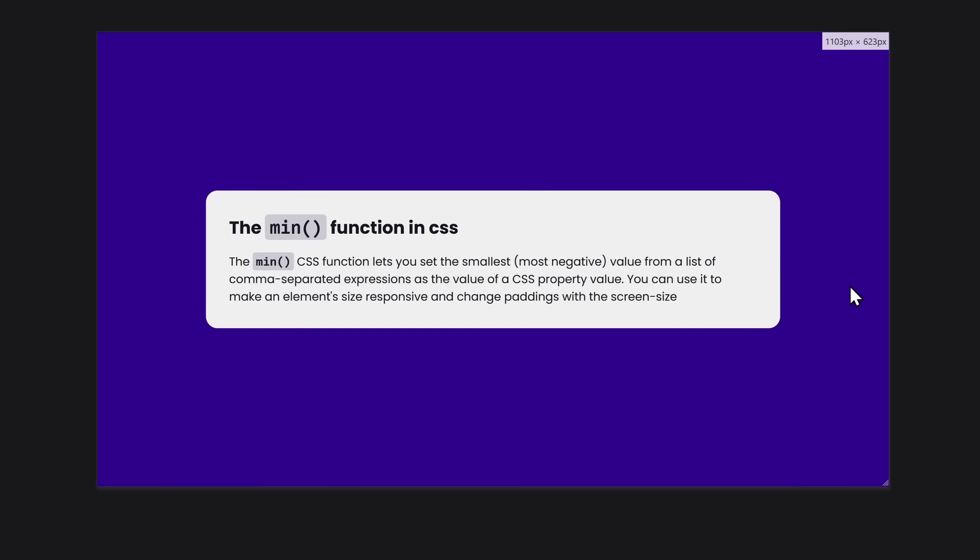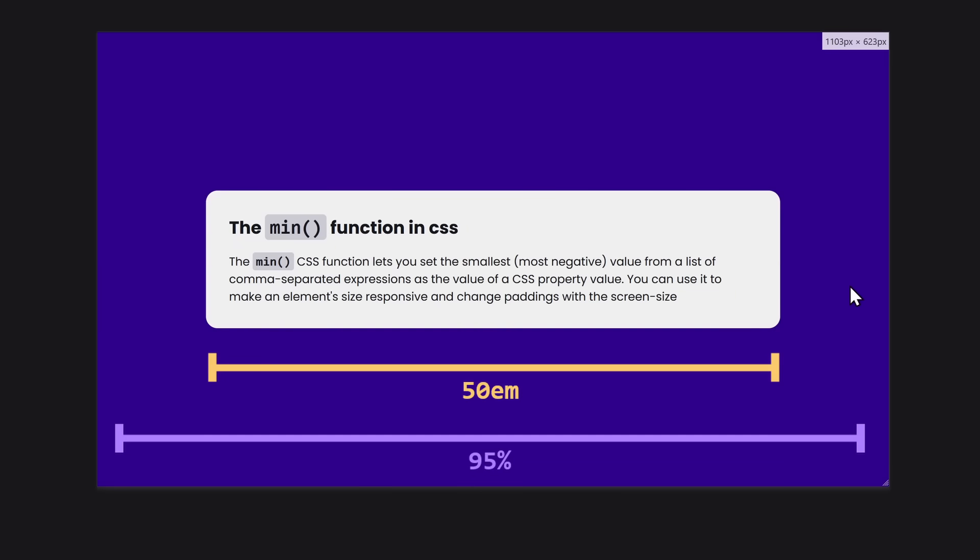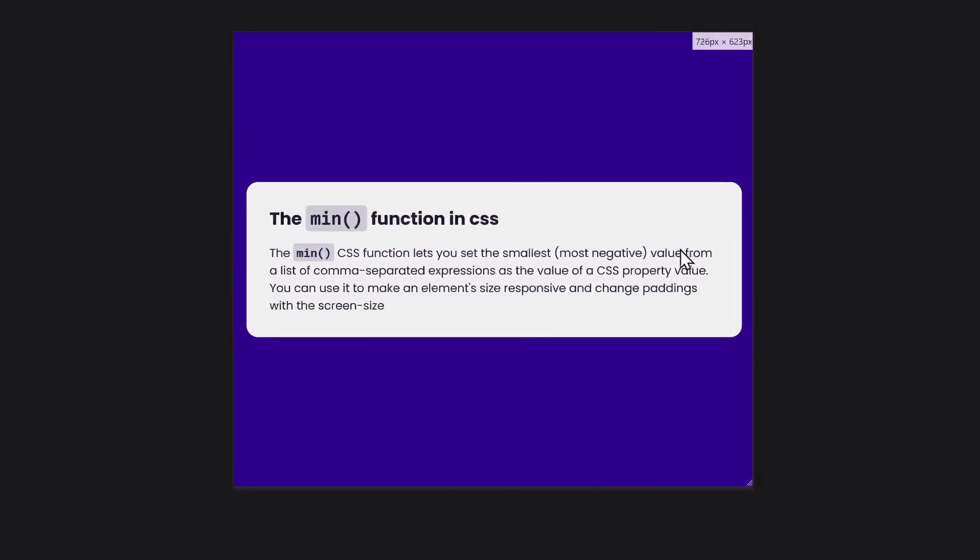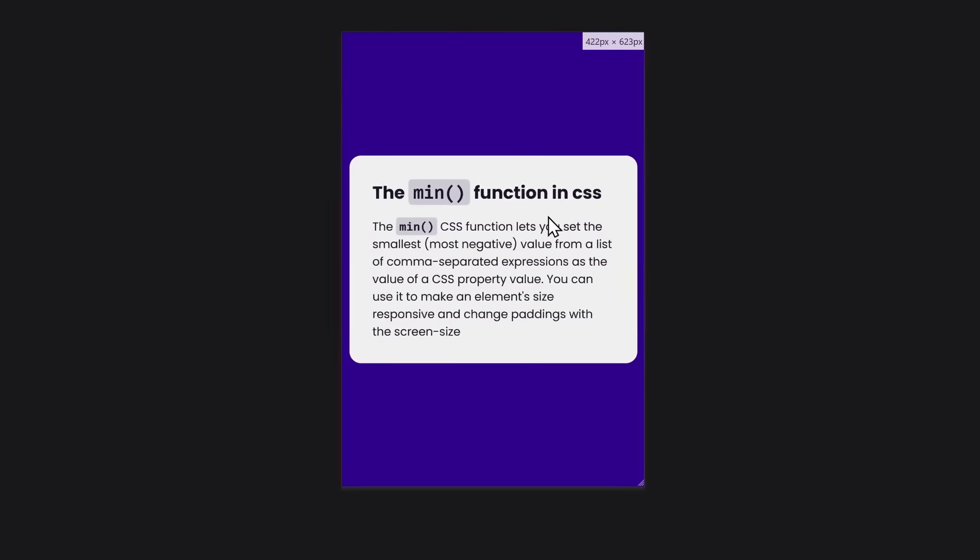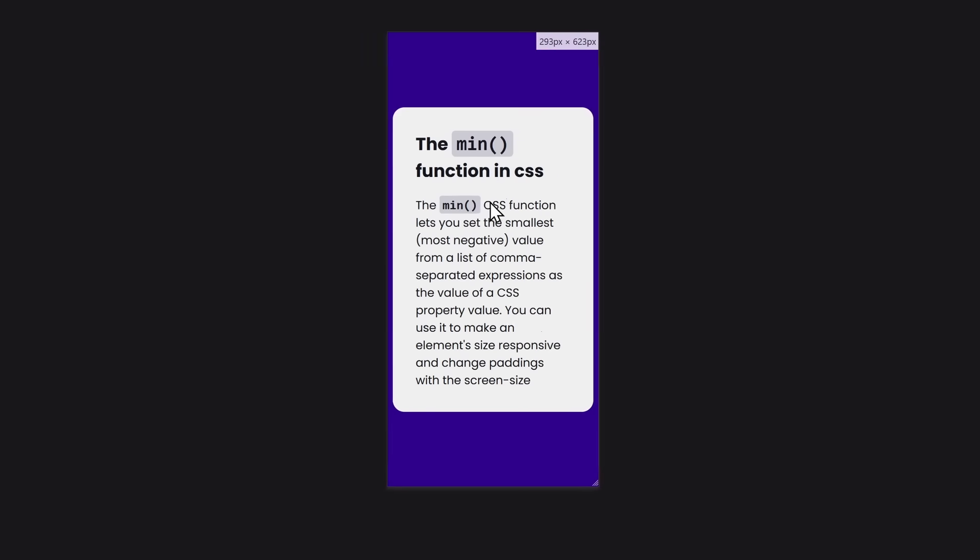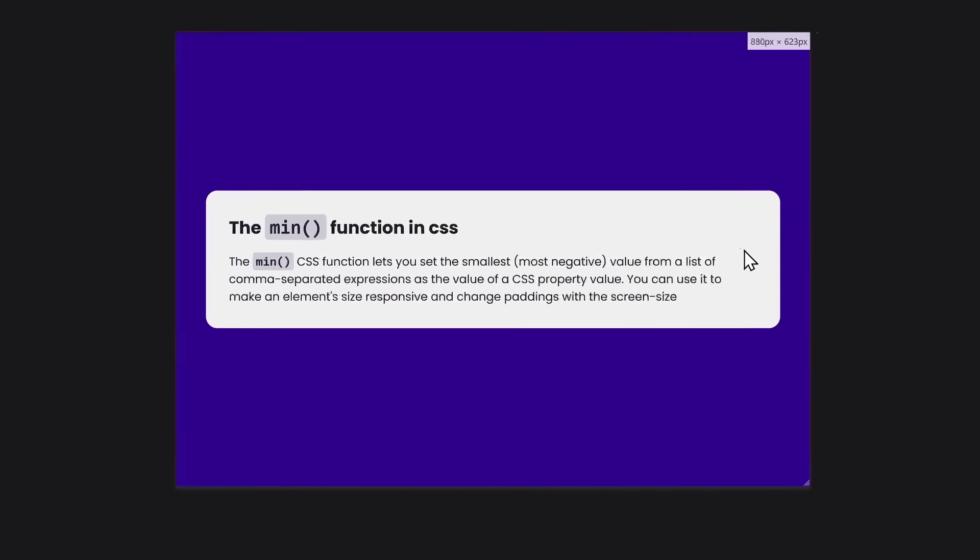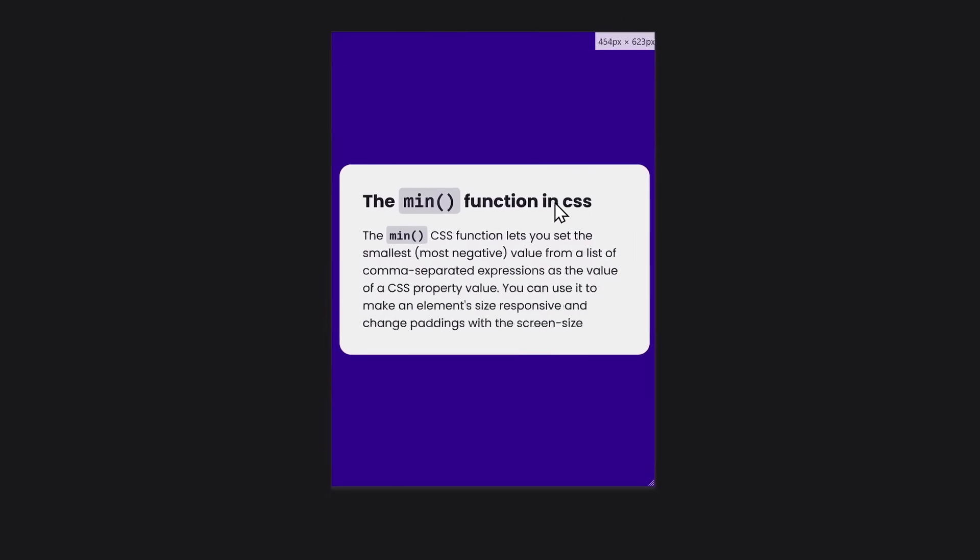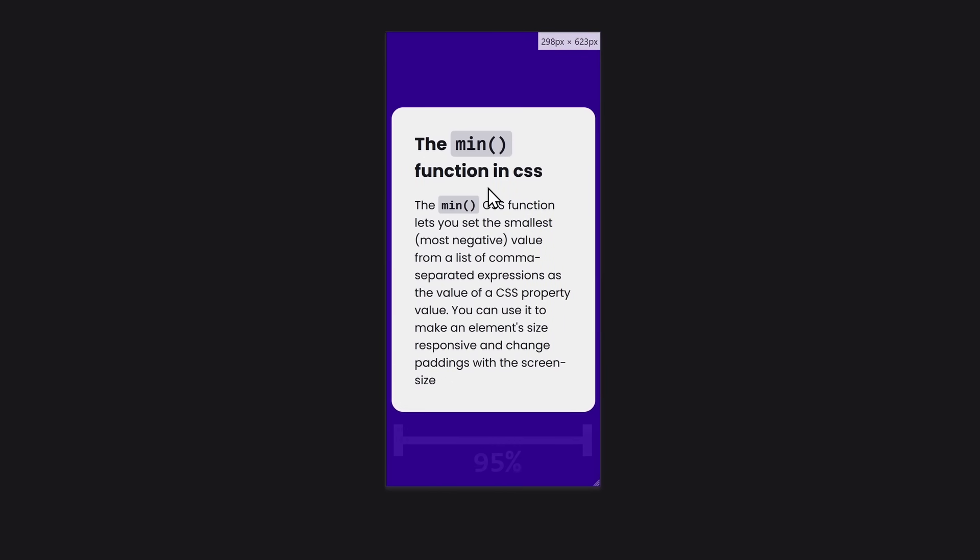On a desktop screen, 50 EM is smaller, so that would be the width. But when the screen is getting smaller and smaller, suddenly 95% of the screen is smaller than 50 EM. So, on a mobile screen, it switches and applies that as the element size. That way, the container is never bigger than the screen, because it's only 95% wide.